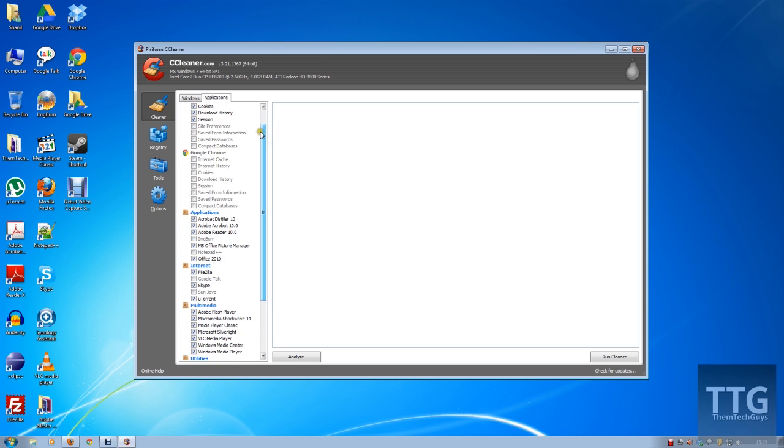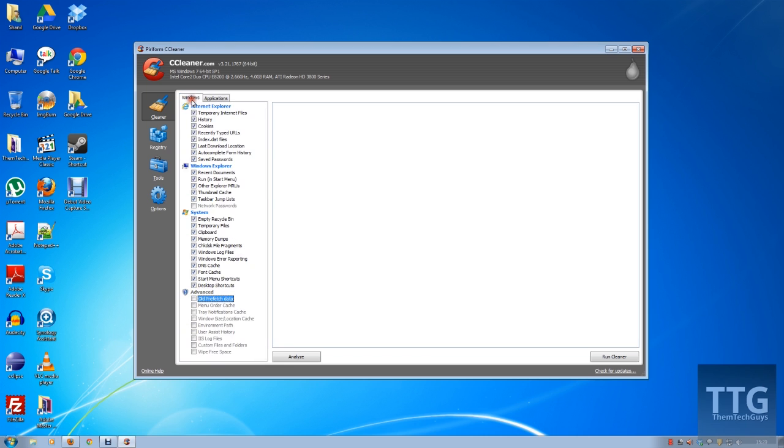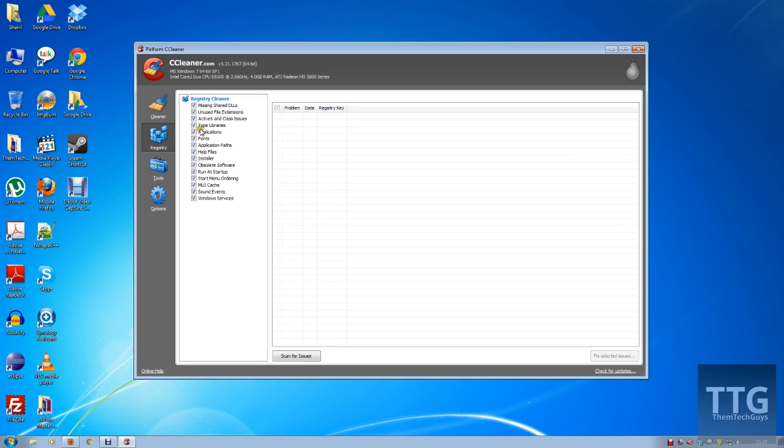On the next tab, we've got the registry. Again, this gets rid of any unused file extensions, gets rid of any obsolete software—anything registry-related, it will scan it through. If it doesn't exist or if it's no longer needed, it will flag it up and ask you, do you want to remove it?